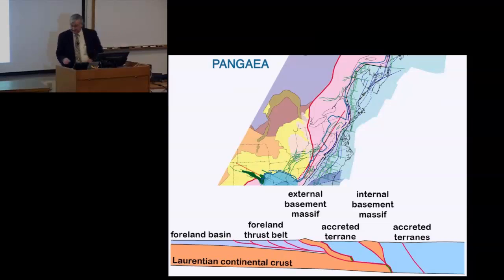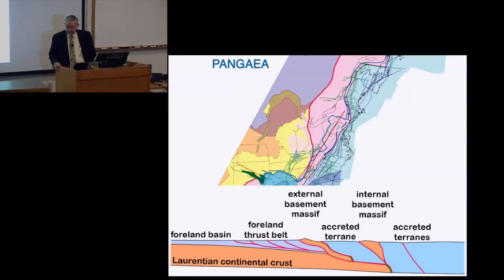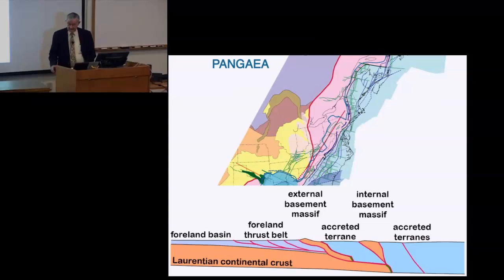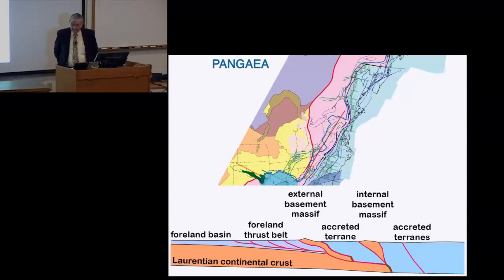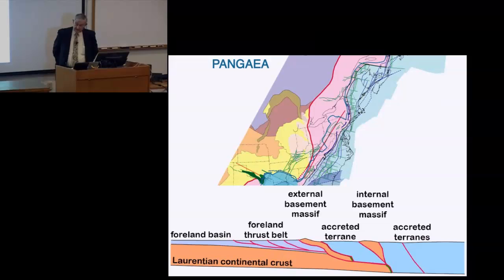Q: When there were supercontinents, was that affecting the rotation of the earth — the daily rotation — by different distributions of mass compared to when continents are separate? Is there any evidence one could look for? A: I think that would be an interesting possibility to investigate. I'm not aware that it's been done.